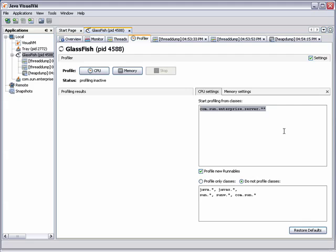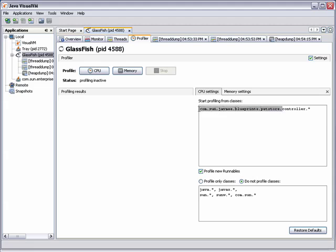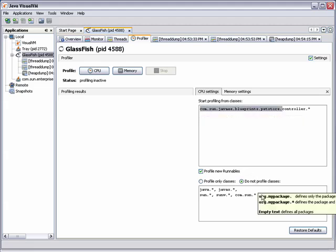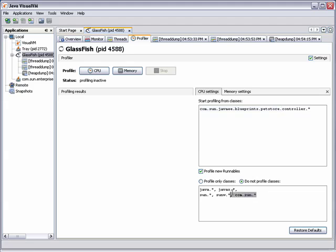You can specify when the profiling should start, and in this case, profiling will start only when a thread enters a method in the PetStore controller package. The instrumented classes are limited to the classes in the PetStore application so that server classes are not included in the profiling.